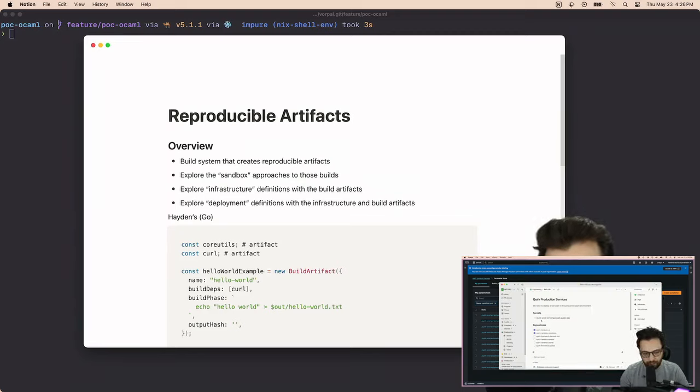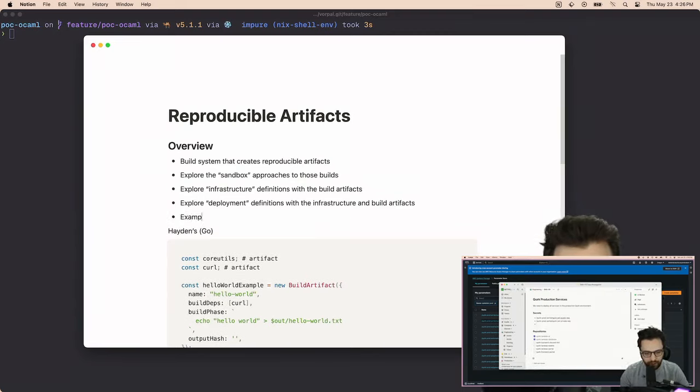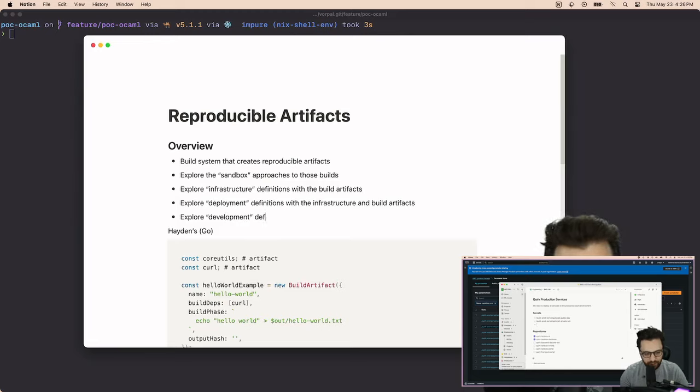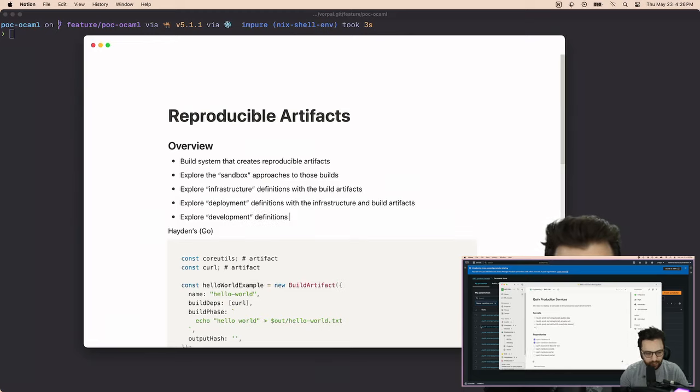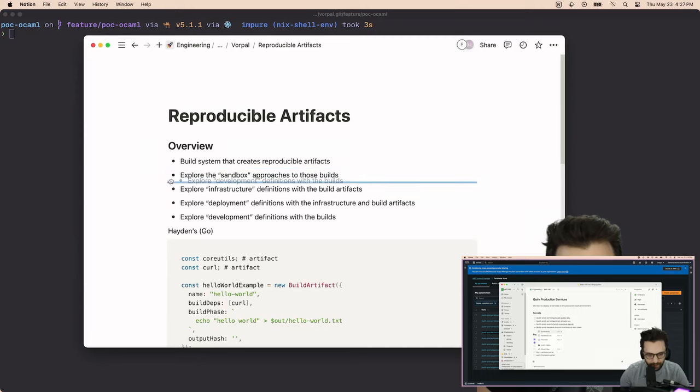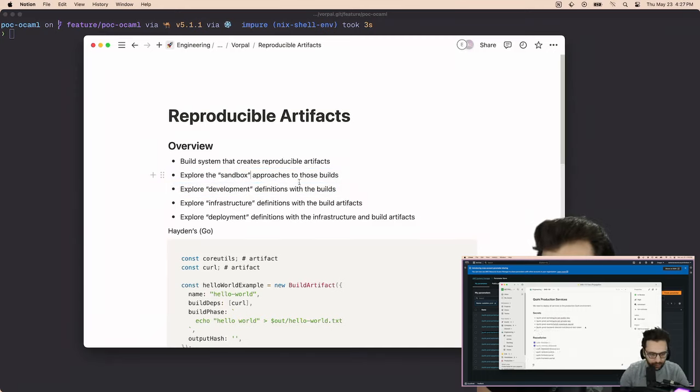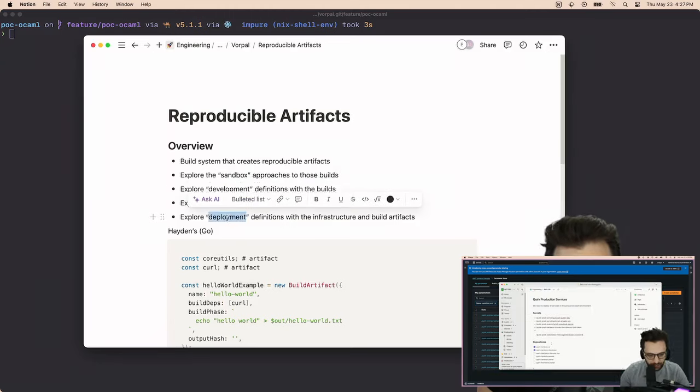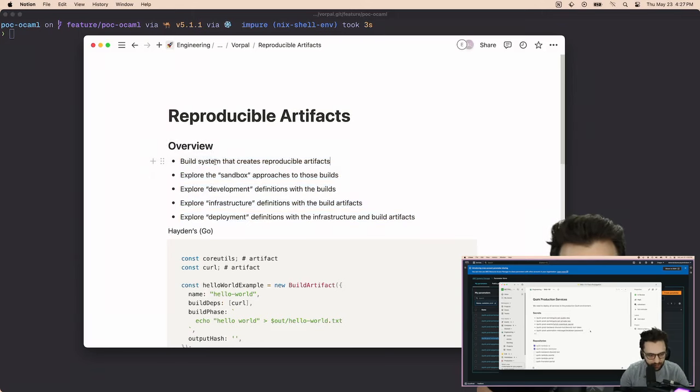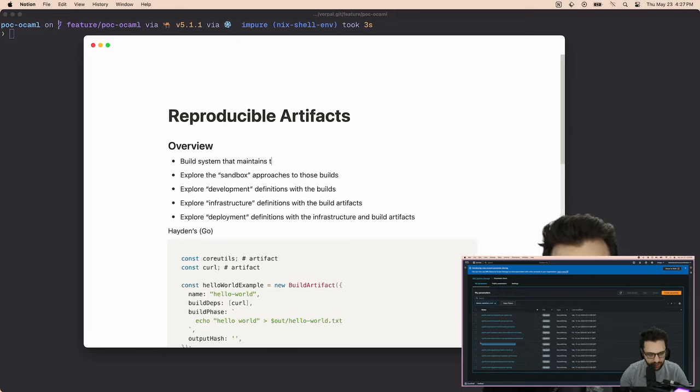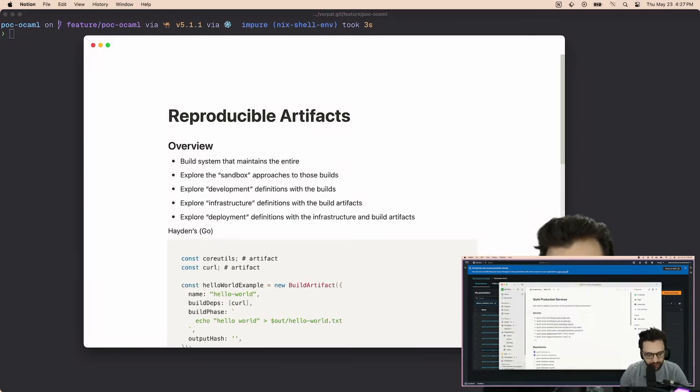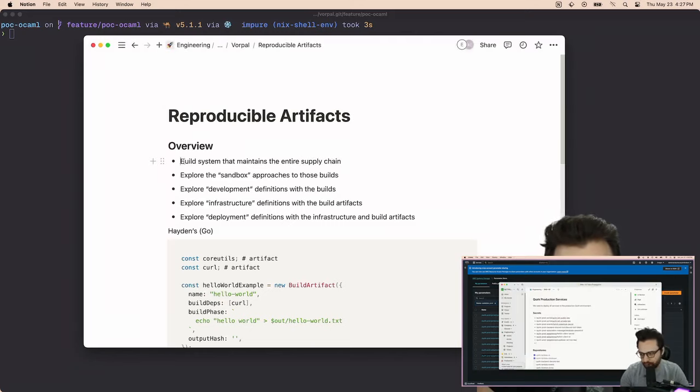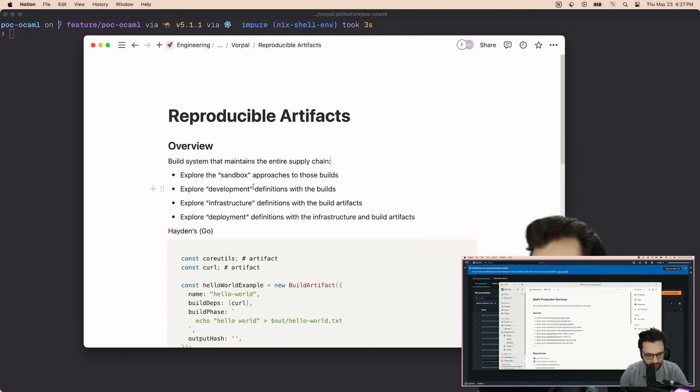It's a fully encompassing, and then even further, actually I did it again, explore development definitions with the builds, right? So actually it'd probably be something like this: we create a build system that explores sandbox approaches, development definitions, infrastructure definitions, deployment definitions. Like the entire, basically a build system that maintains the entire supply chain. That's probably the easiest way to put it. A build system that maintains the entire supply chain.